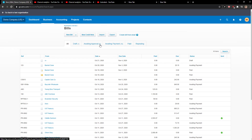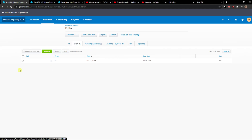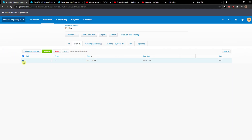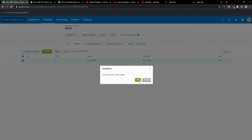The only bills that you can delete are drafts and awaiting approval. You can't delete these ones here. So you want to click on Draft, and when you're going to see a bill here, you just want to click on it and click Delete.